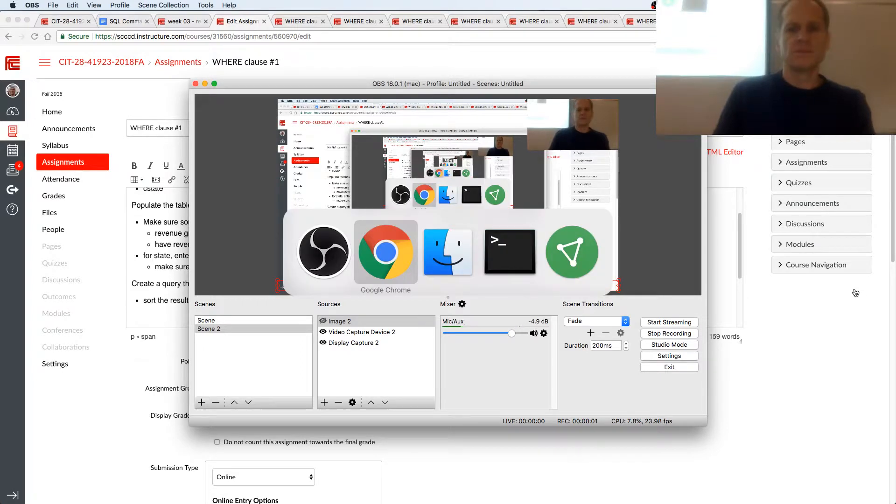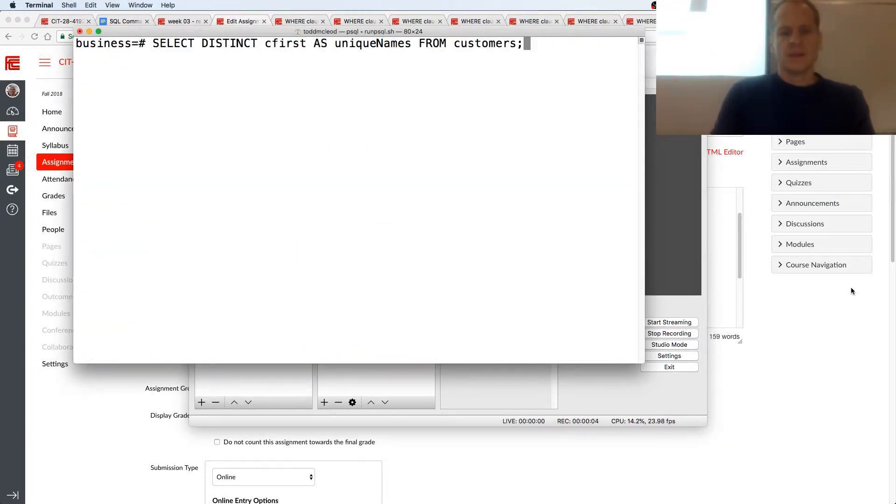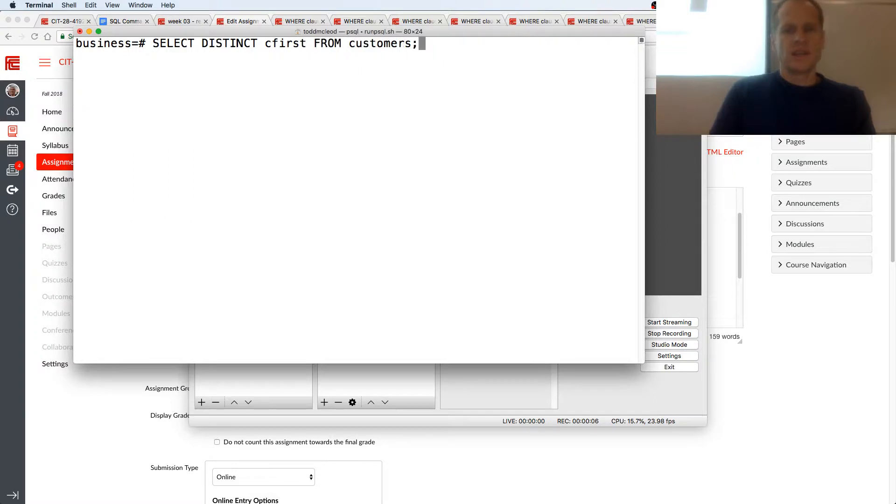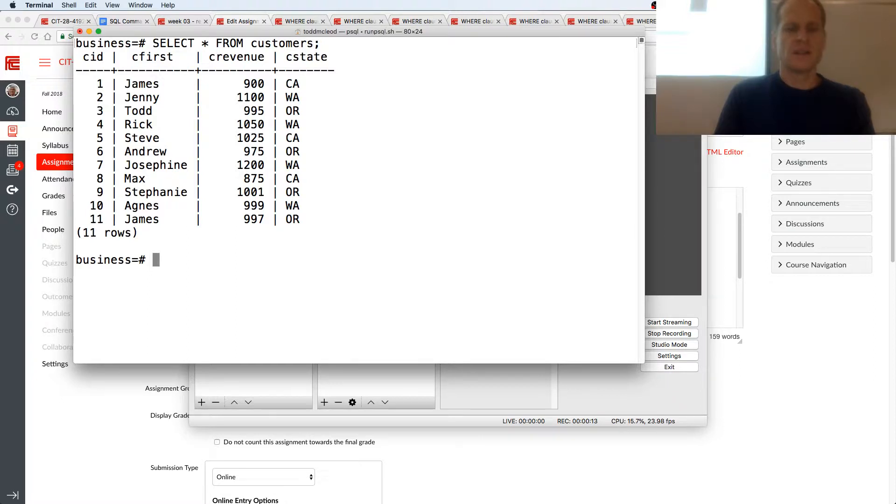Let's do a not equal and if I just do select star from customers, here's all my stuff. Let's say I want everybody who's not from Washington, right?